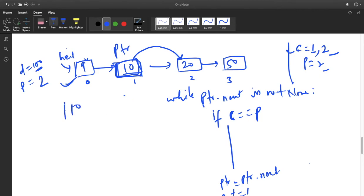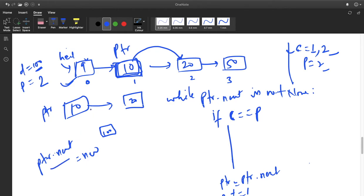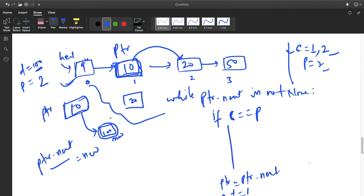Now PTR is at node 10 and the next node is 20. I need to add 100 between 10 and 20. If I directly write PTR.next equals new, the whole remaining list — 20 and 50 — will be lost because nothing is pointing to it anymore. The connection is lost and we lose those nodes. So this logic is not correct.